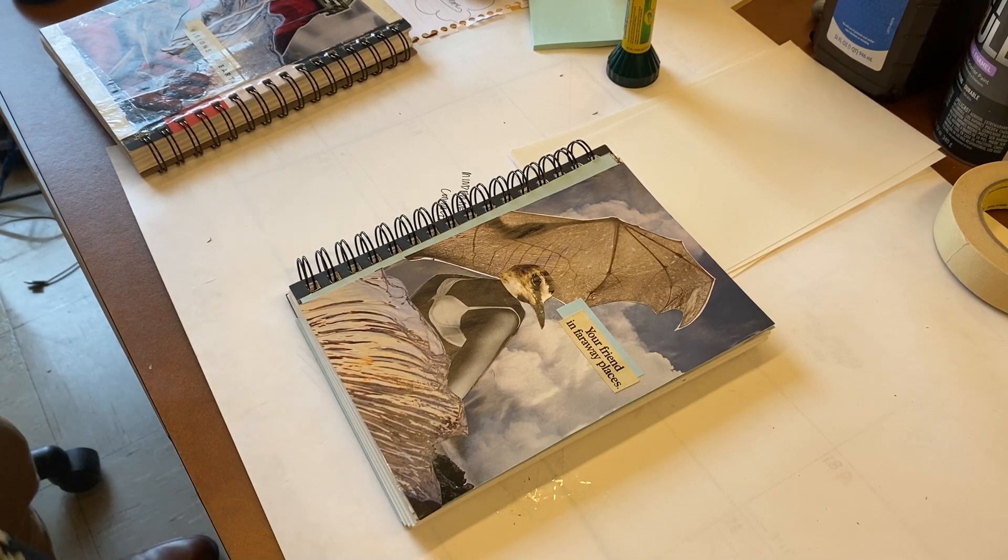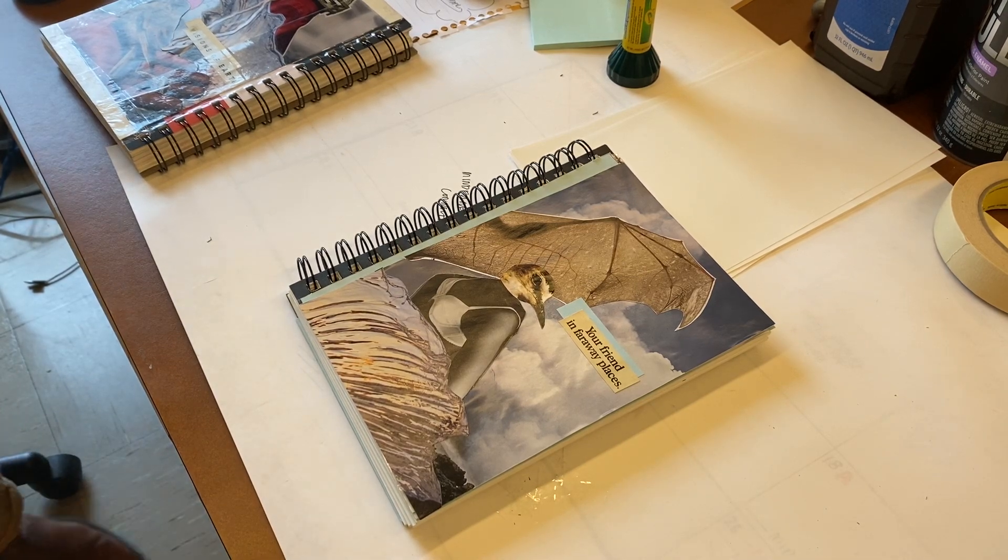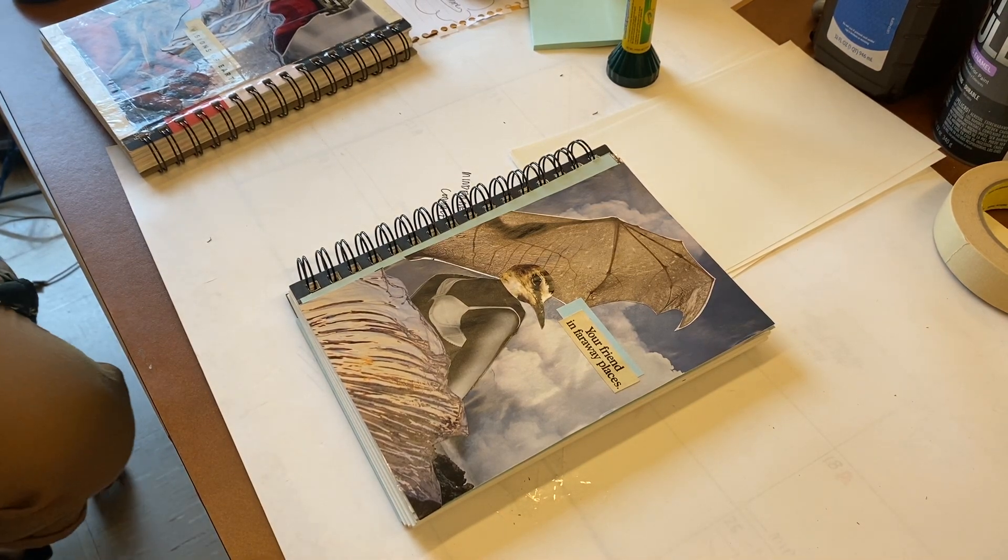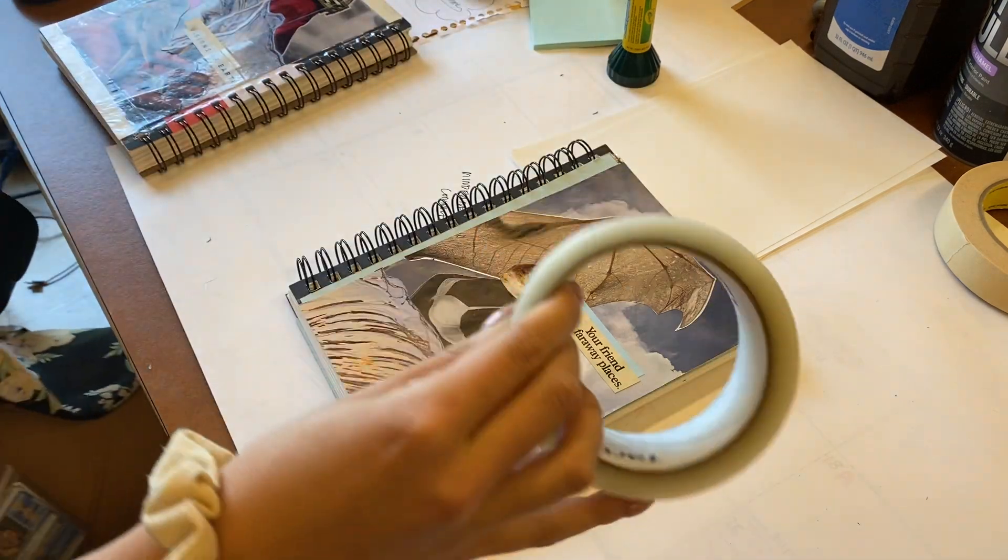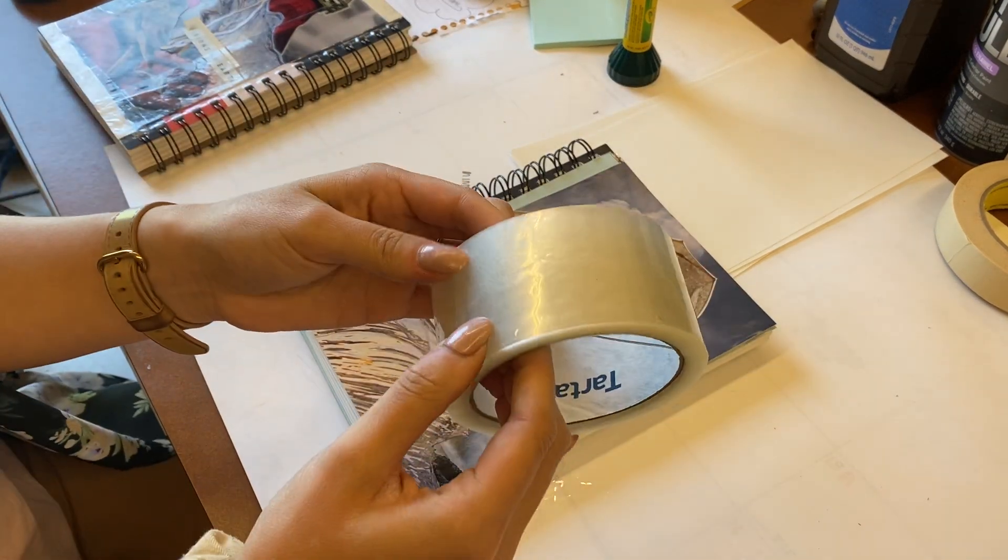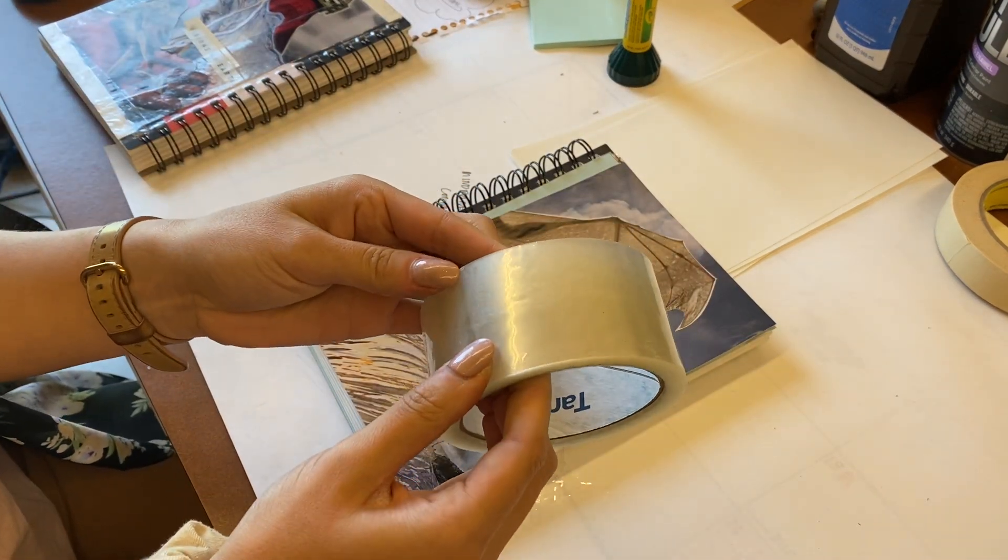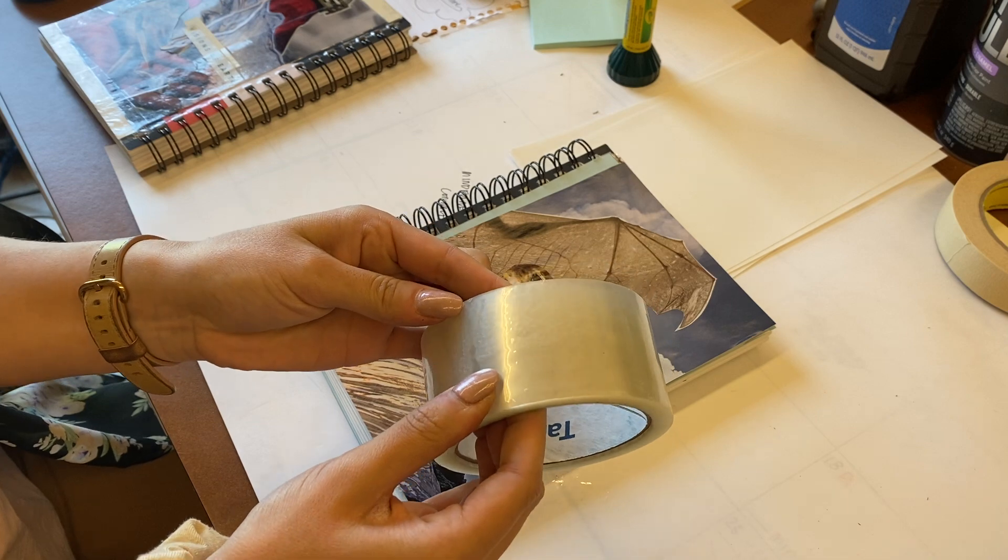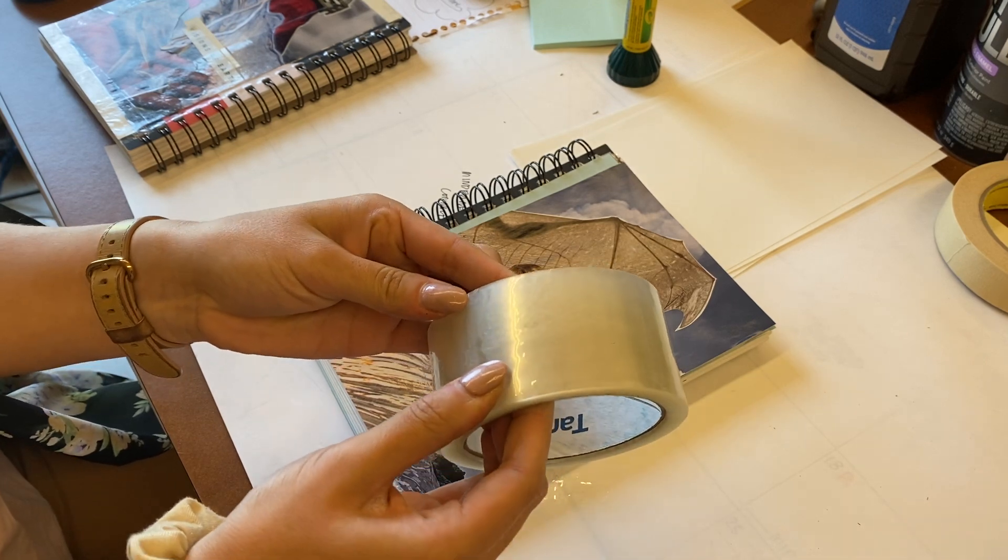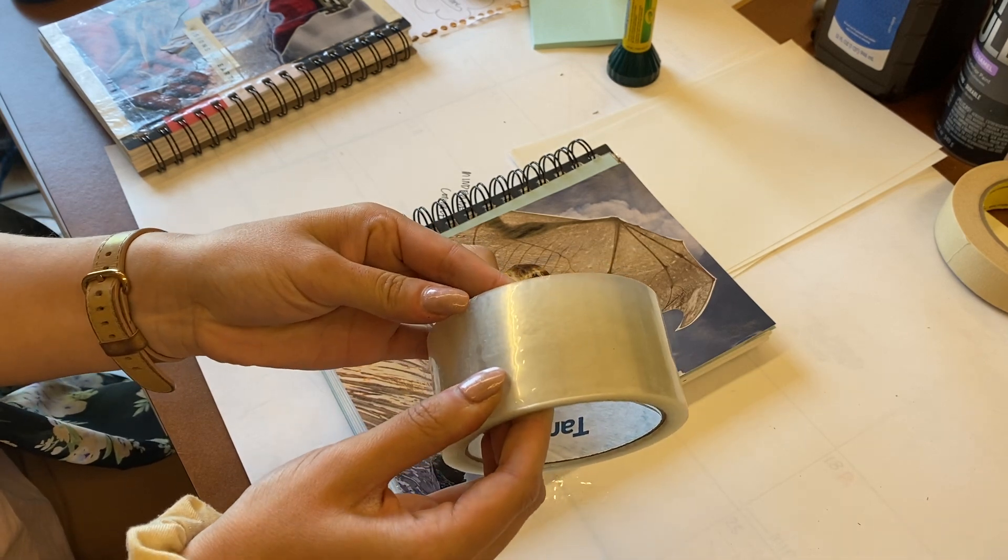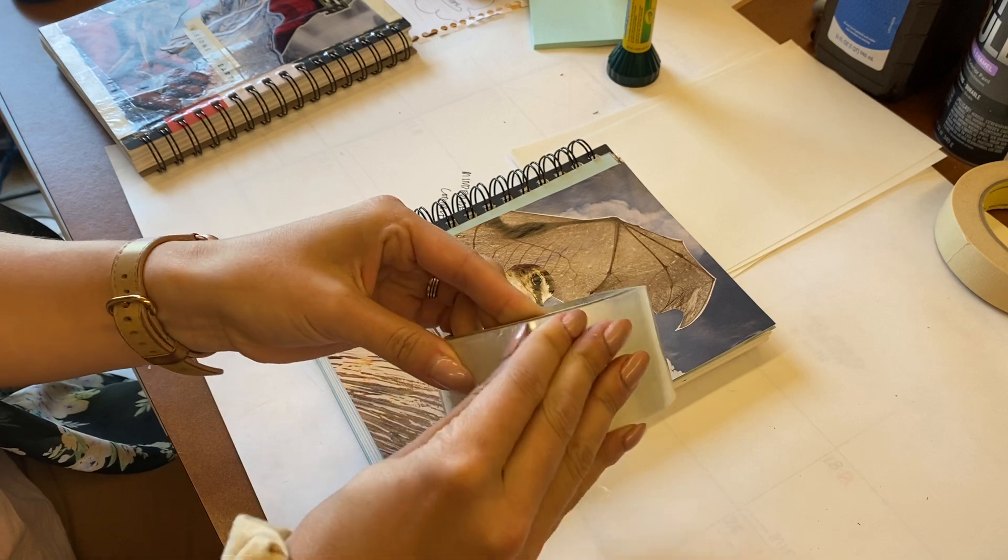We don't have sheets of laminate, so we're going to use packing tape. This is just the cheap stuff from the district, so if you ever want to do this at home, you can try this.